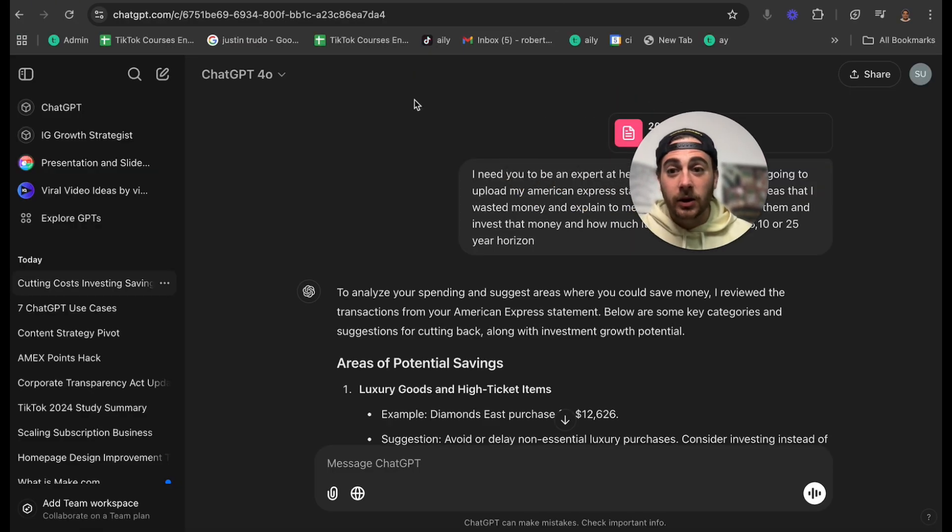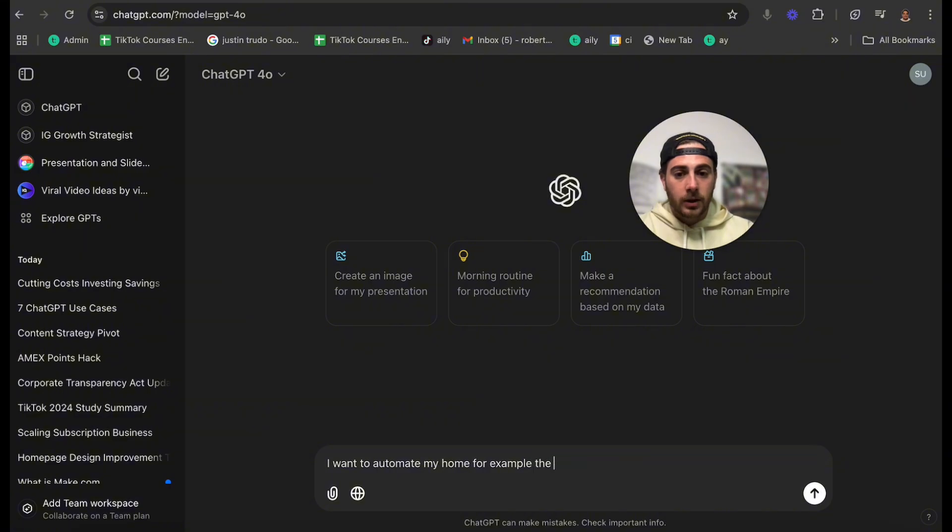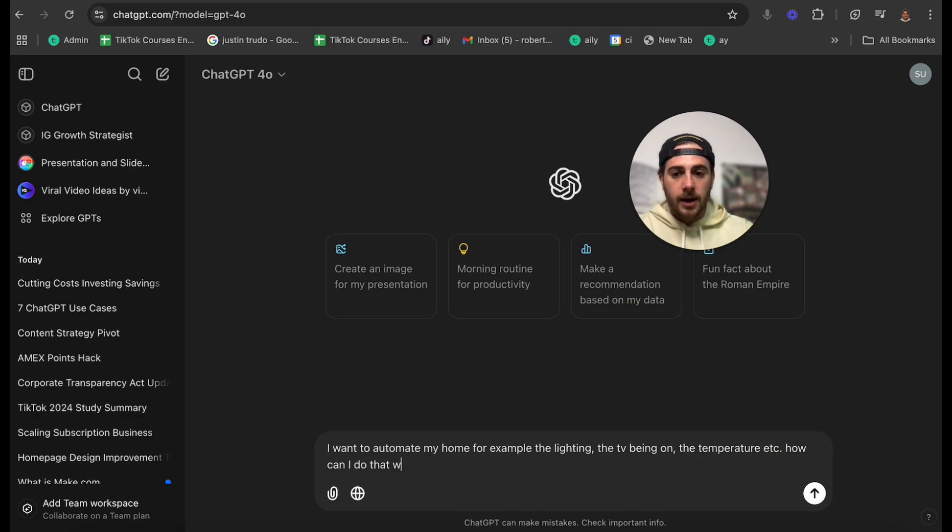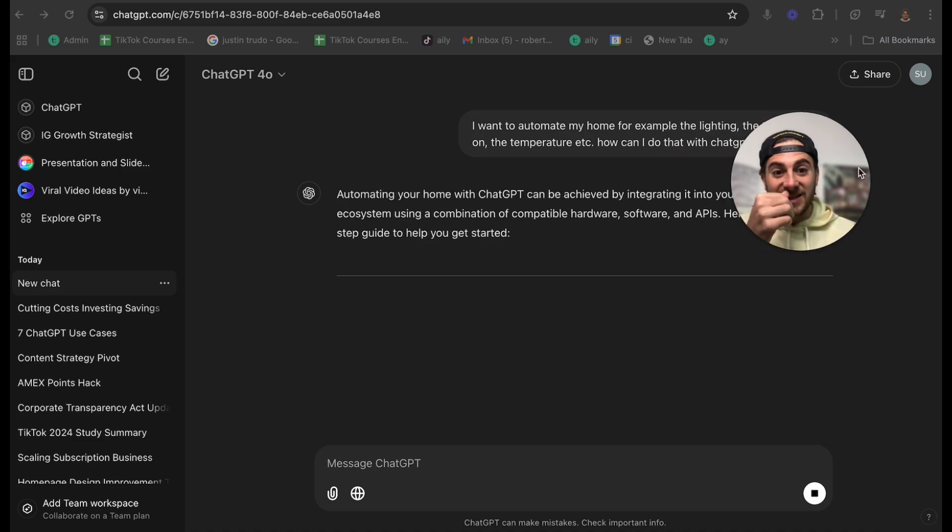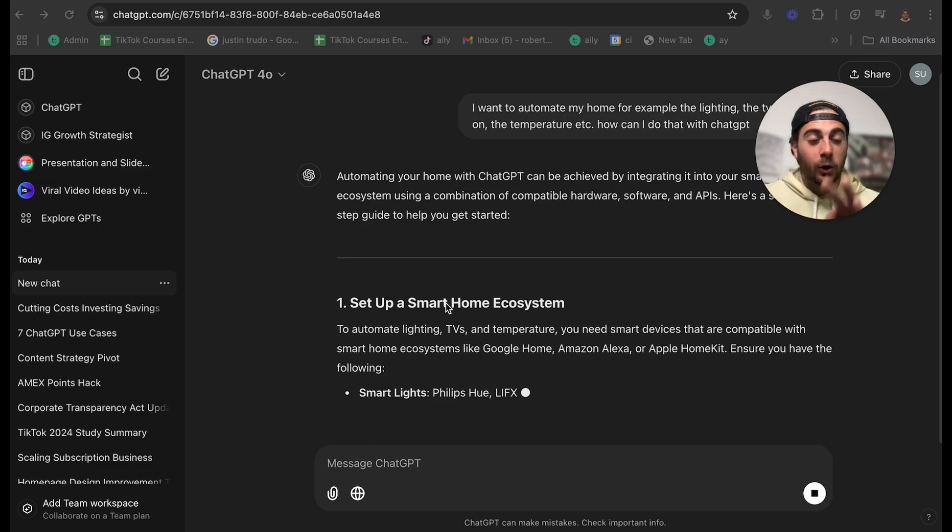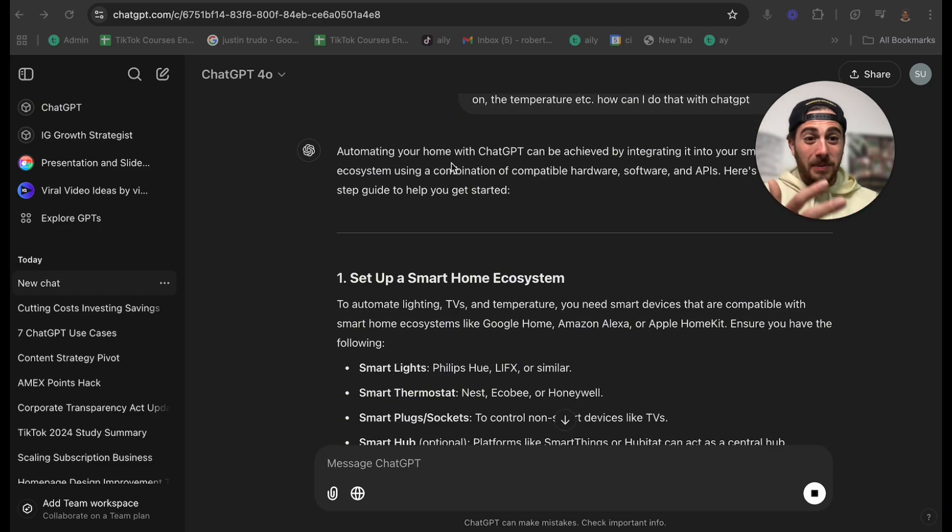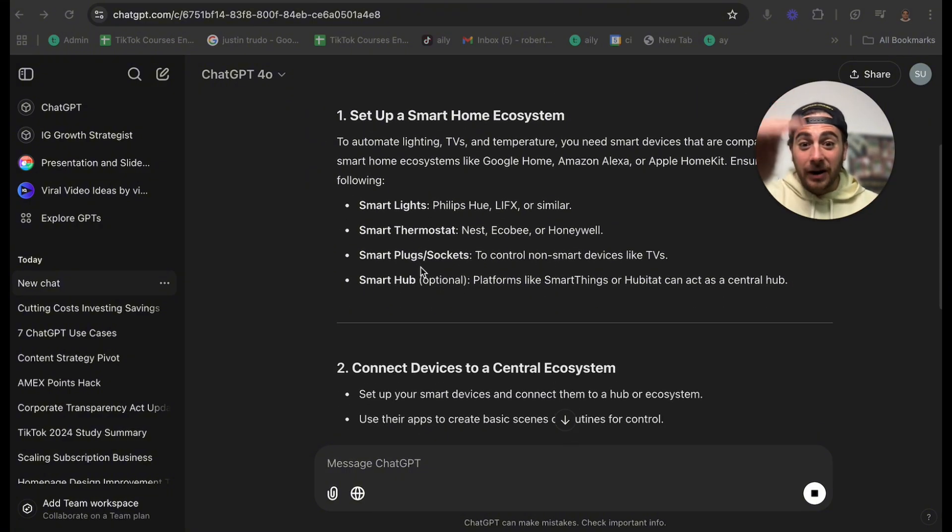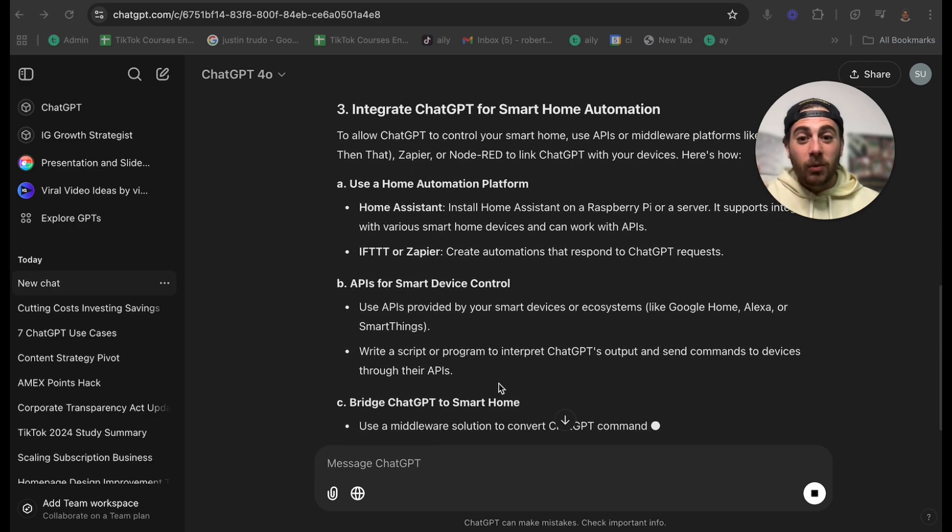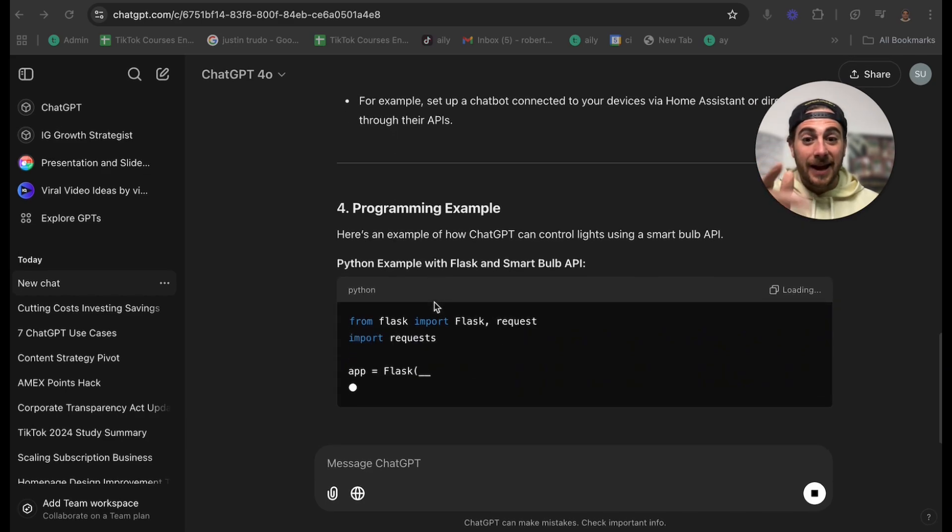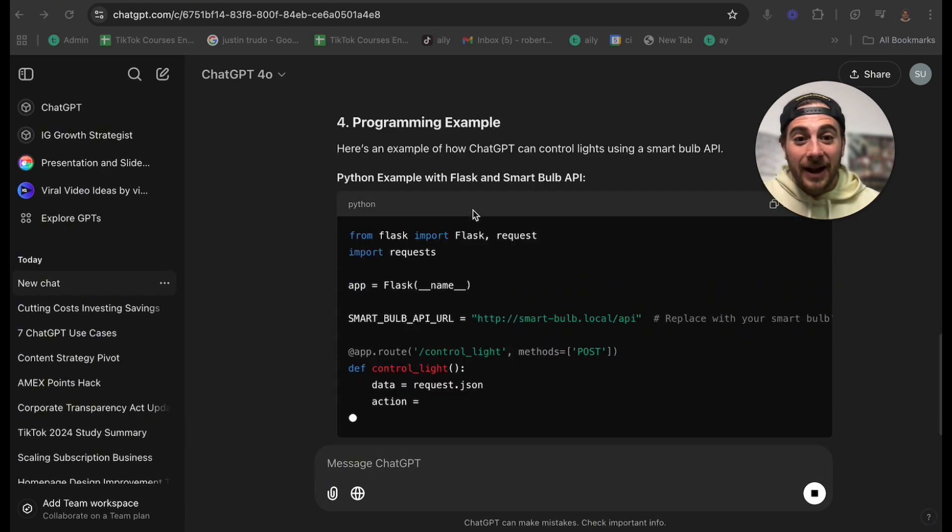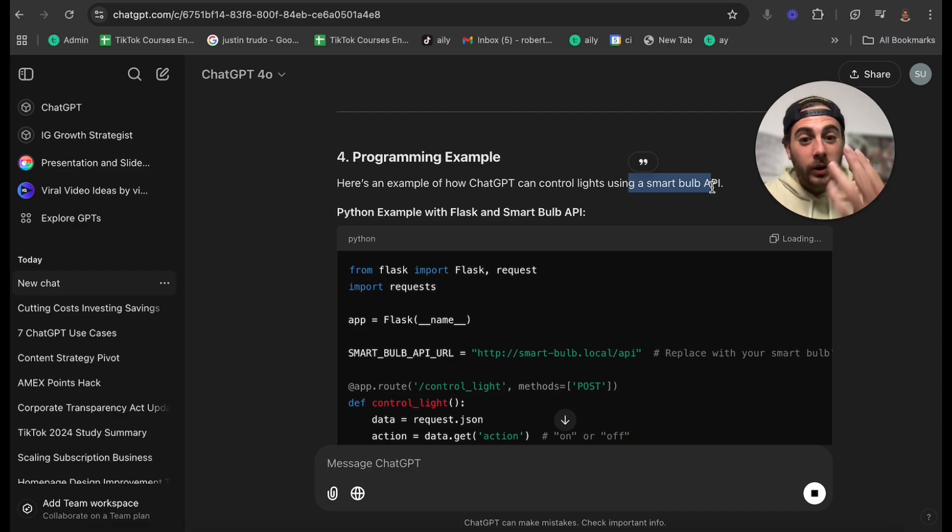And the craziest part about this is literally, you could come over to ChatGPT and say, I want to automate my home. For example, the lighting, the TV being on, the temperature, etc. How can I do that with ChatGPT? And what do you know, this is literally now going to break out a step by step instruction for exactly how I can set up a smart home ecosystem. This is nuts. A lot of people think ChatGPT is only going to affect internet stuff. But clearly, this is very soon going to affect our real lives as this gets rolled out to more and more people because this literally gives me a step by step guide on exactly how to do this. And it gives programming examples of how I could actually control my lights using a smart light bulb with ChatGPT.